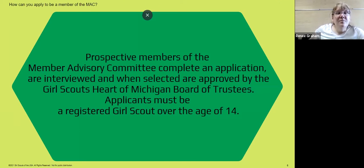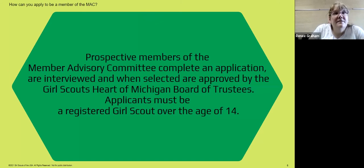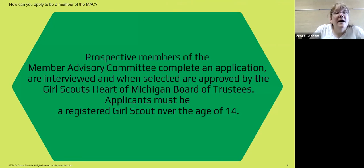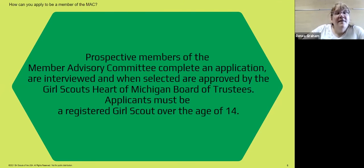So how can you become a member? Prospective members will complete an application, then be contacted and have an interview. Once that interview is done, all the information will be submitted to the Board of Trustees for them to review and approve. Then applicants will be notified and invited to join the MAC. The one restriction is that you must be a registered Girl Scout over the age of 14, which aligns with our council delegates as well.